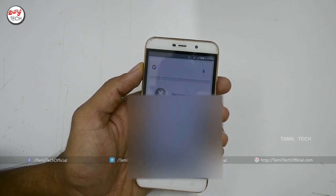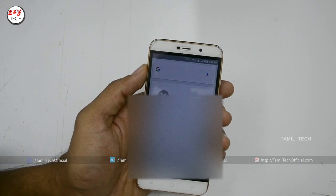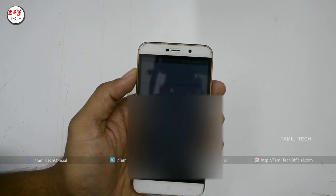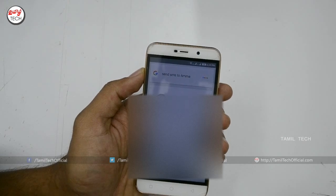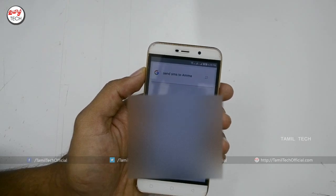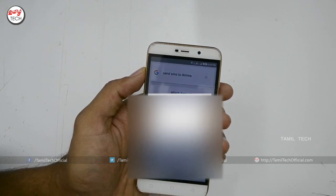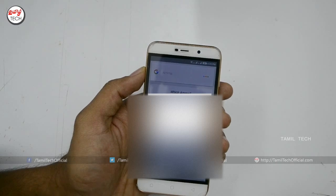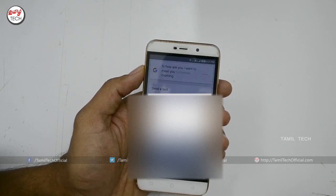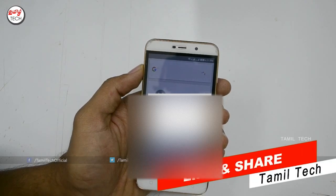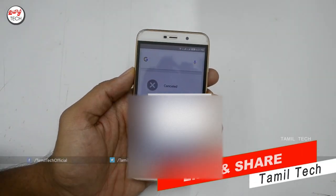Let's see how you can send an SMS. Okay Google, send SMS to Amma. Google asks: what's the message? Hi, how are you? I want to meet you tomorrow morning. Google responds: Got it. Do you want to send it or change it? Cancel — no problem.